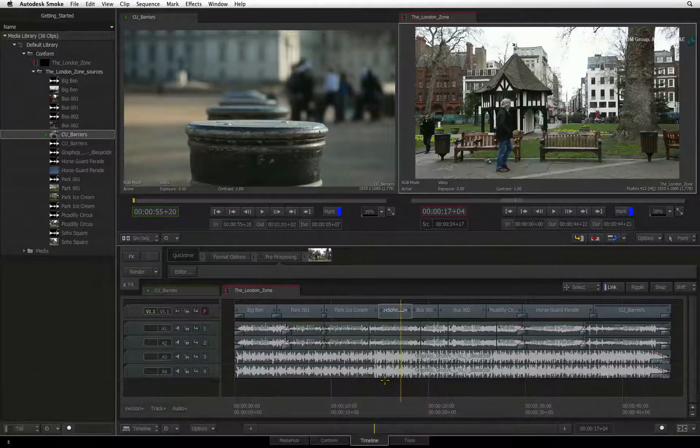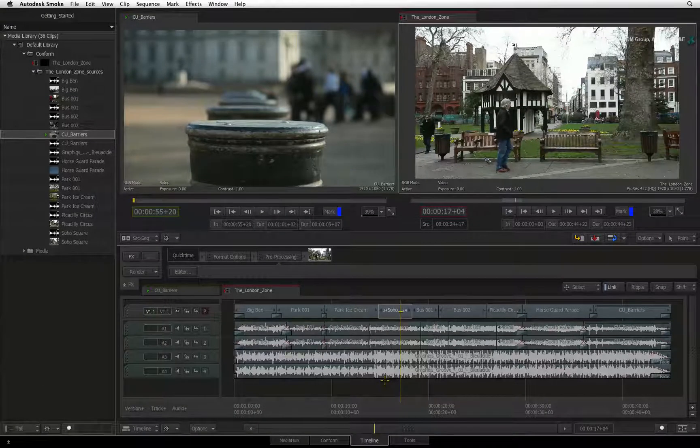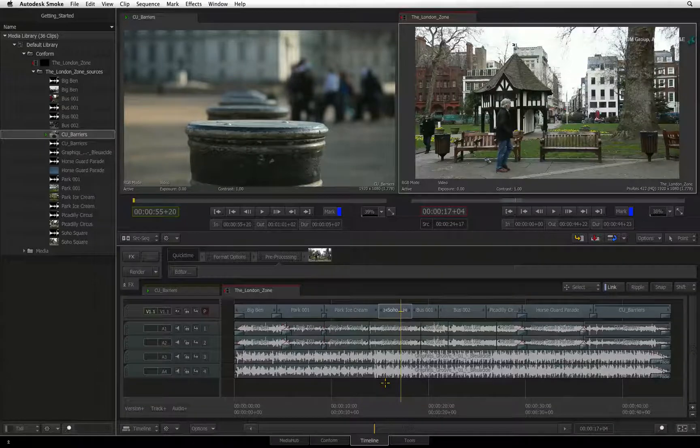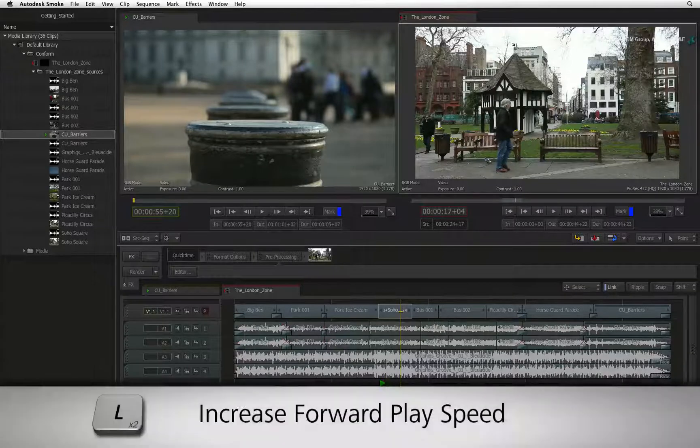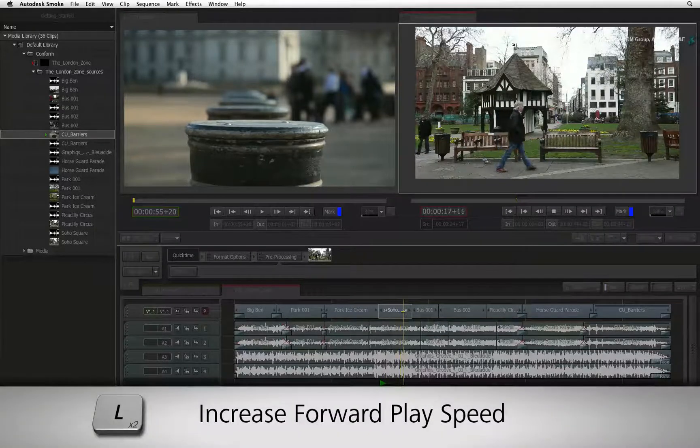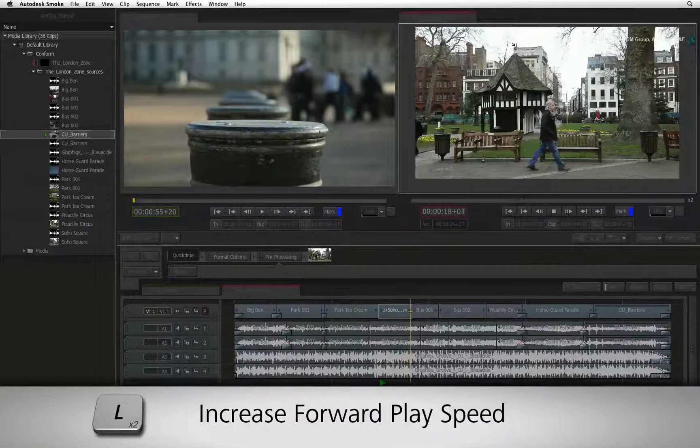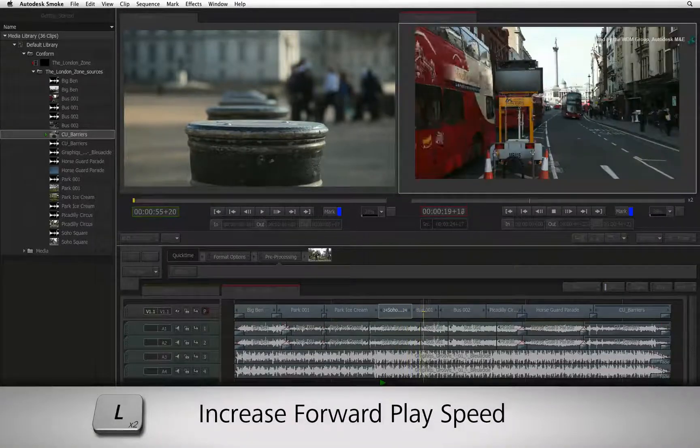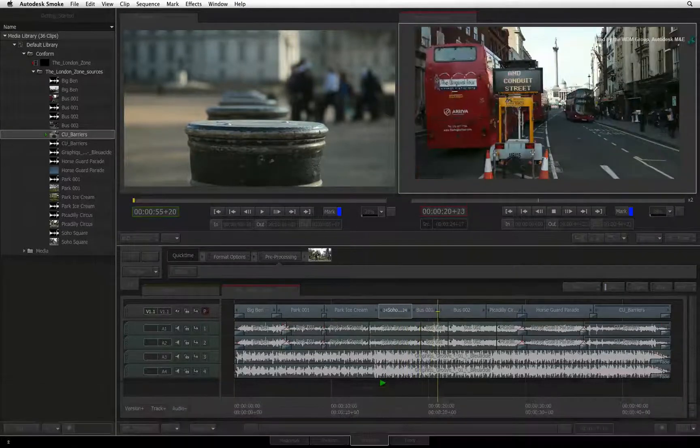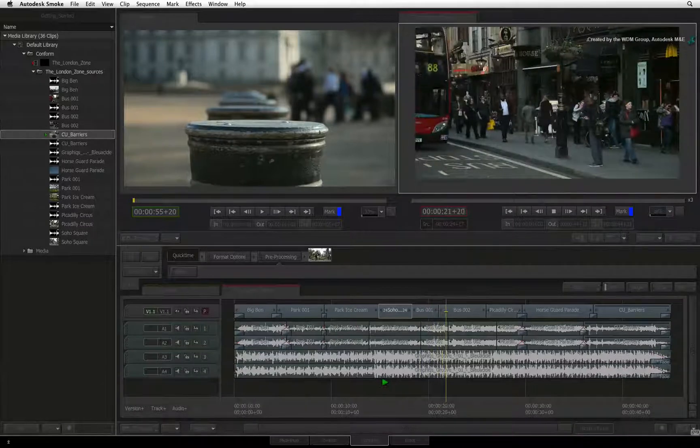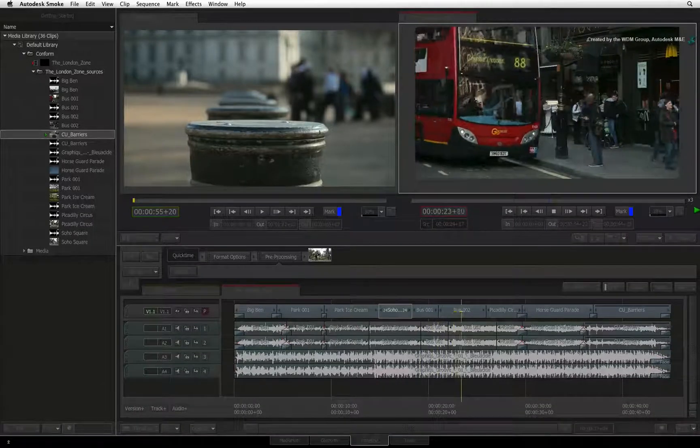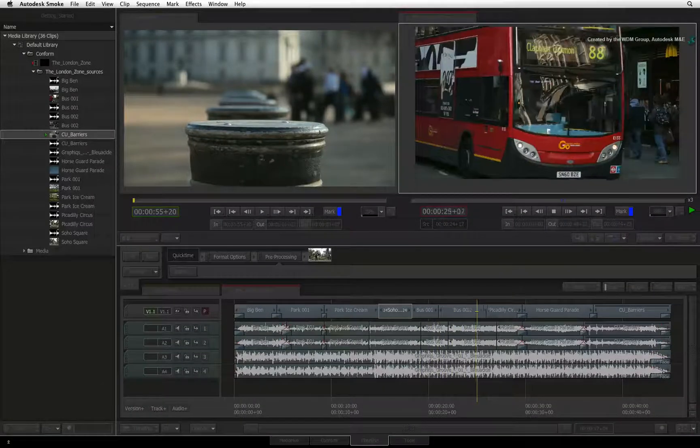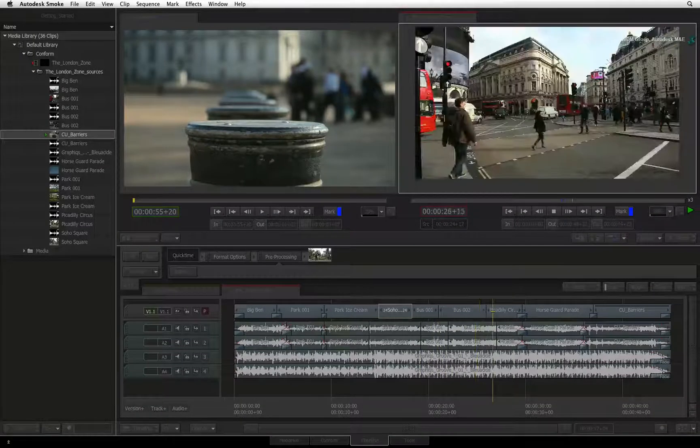To increase the forward playback speed, simply press L multiple times during playback. There is a speed indication that also appears to the right of the viewer's scrub bar.